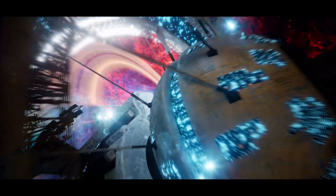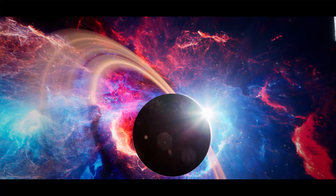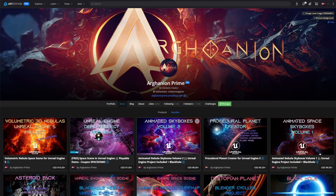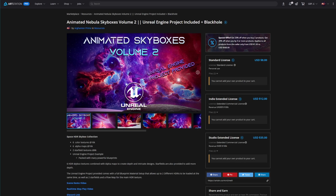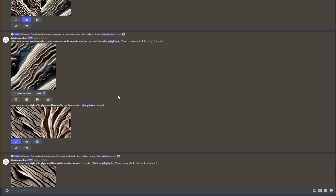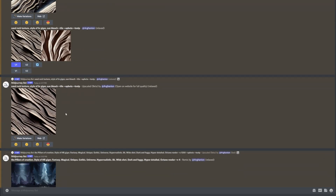My current workflow involves generating Midjourney art generally in the form of atmospheric backdrops. An amazing functionality in Midjourney is the ability to tile whatever you are generating, so that patterns and seamless textures are possible.